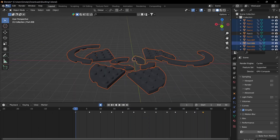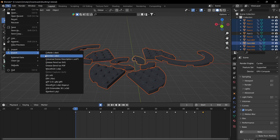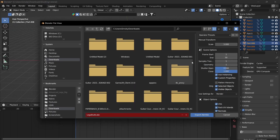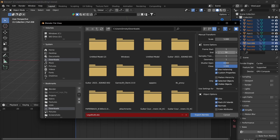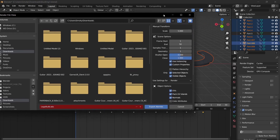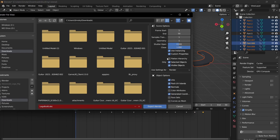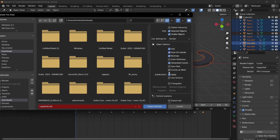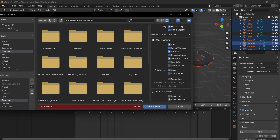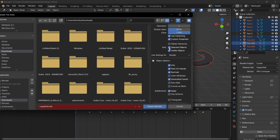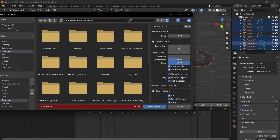And then you want to select everything. Go to File, Export, Alembic. I'm going to use the LEGO Animation Presets, which is a scale of 5. And then make sure that the start frame and the end frame are the same as down here. Basically just changing the scale to 5. And then just make sure to name it and export.